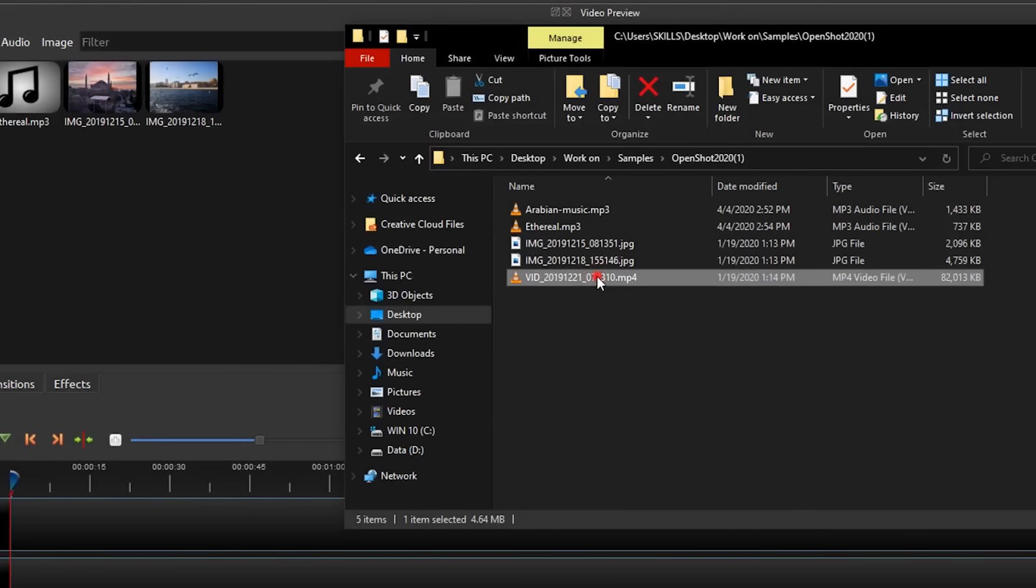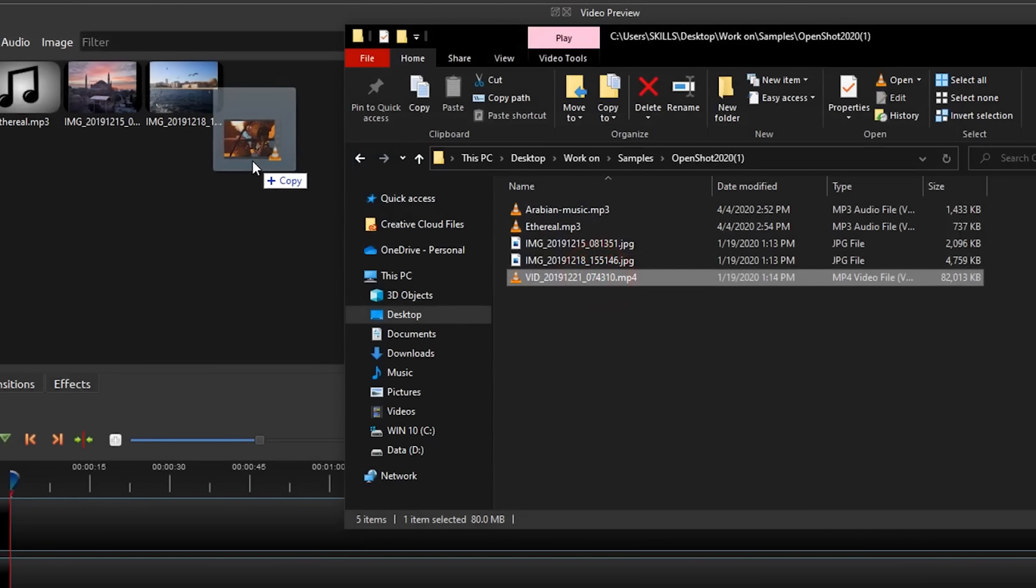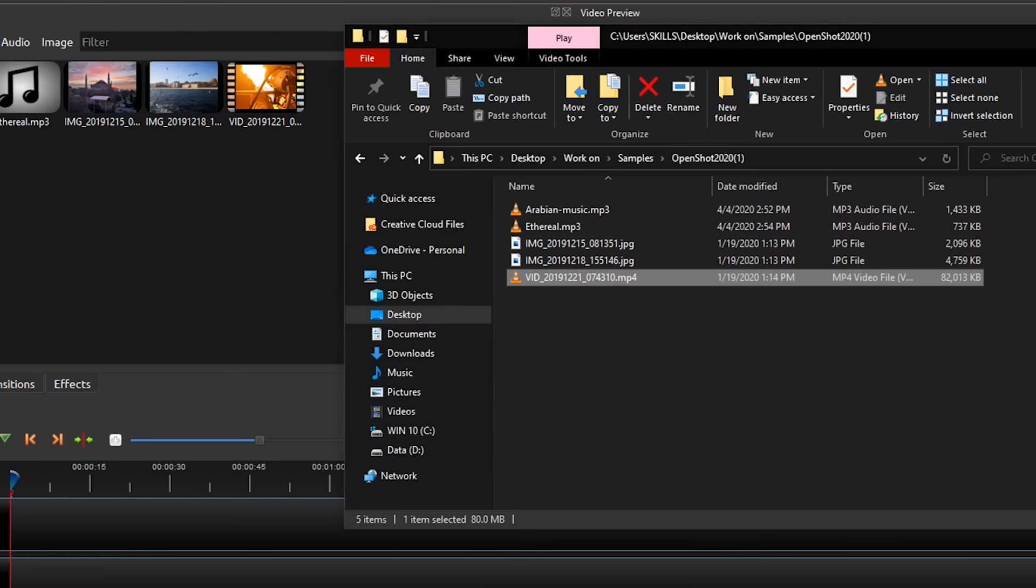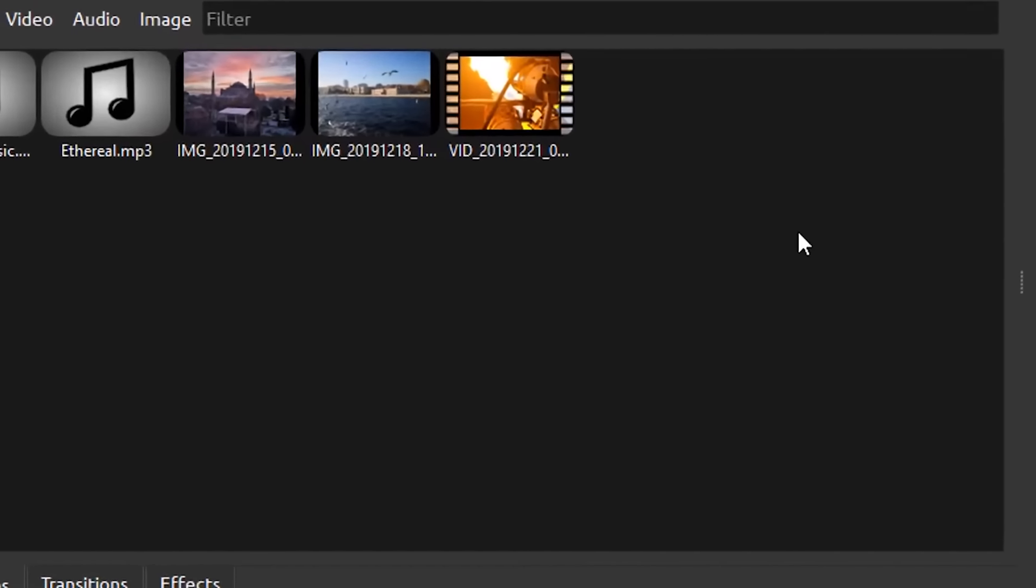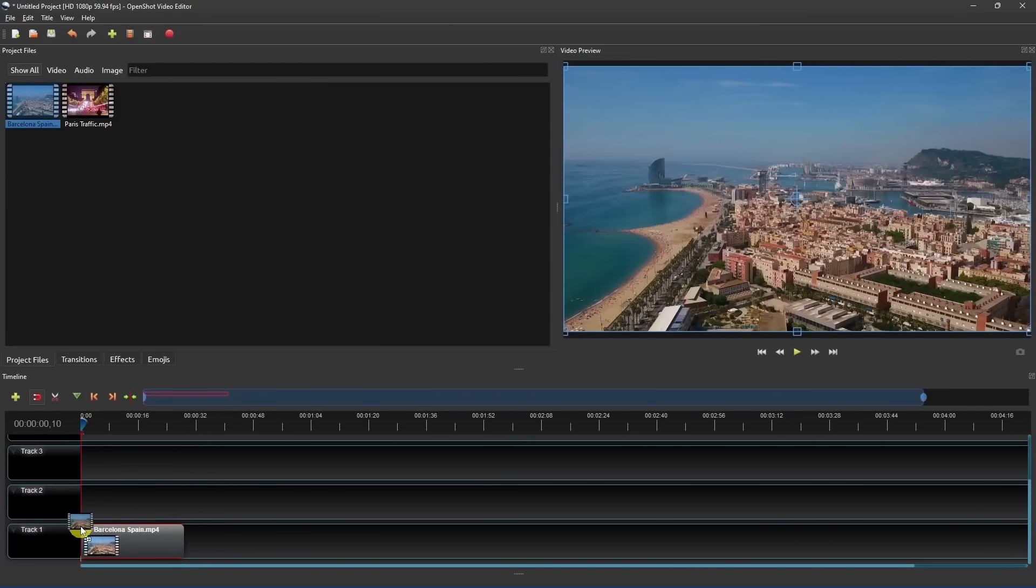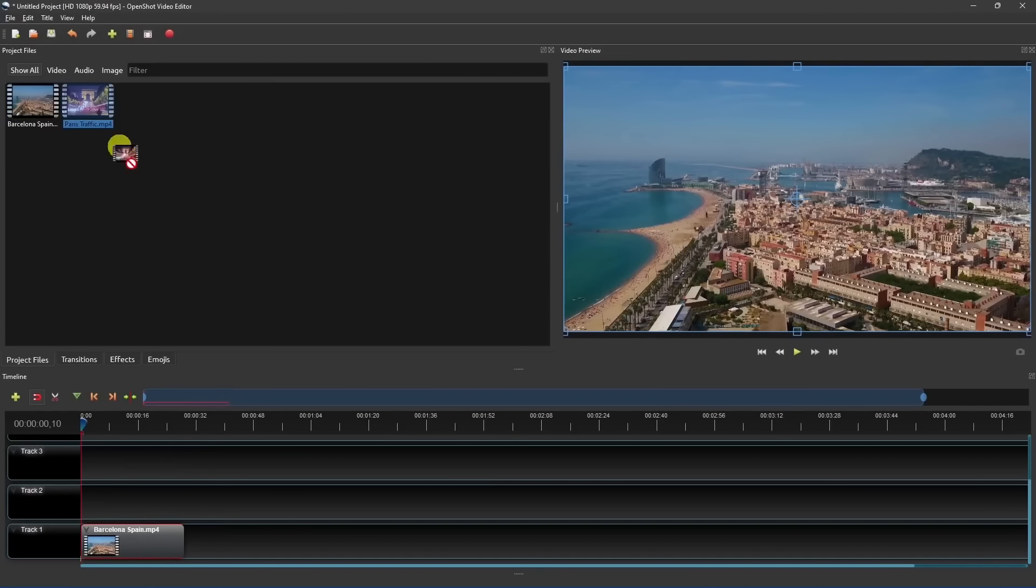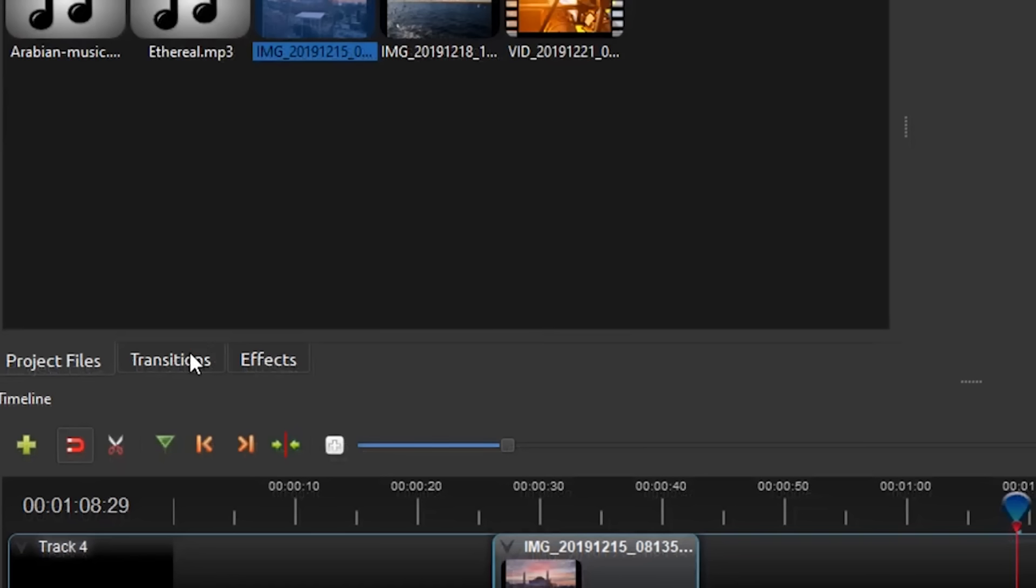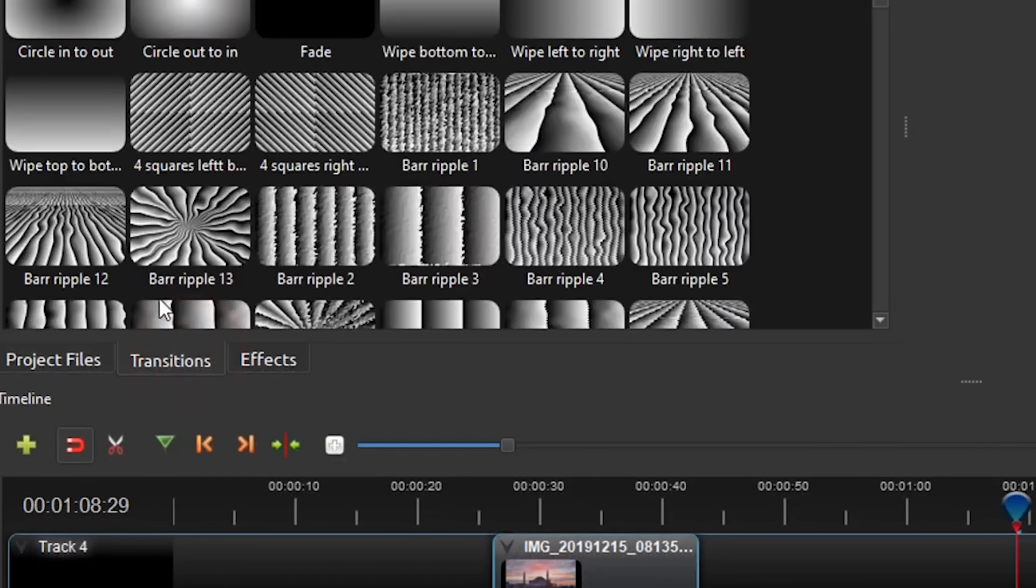The interface is really simple and intuitive. To add clips to the timeline, you need to click on project files, select the desired files on your computer, and drag and drop into this window. Next, you select the files and drag and drop them onto the timeline.